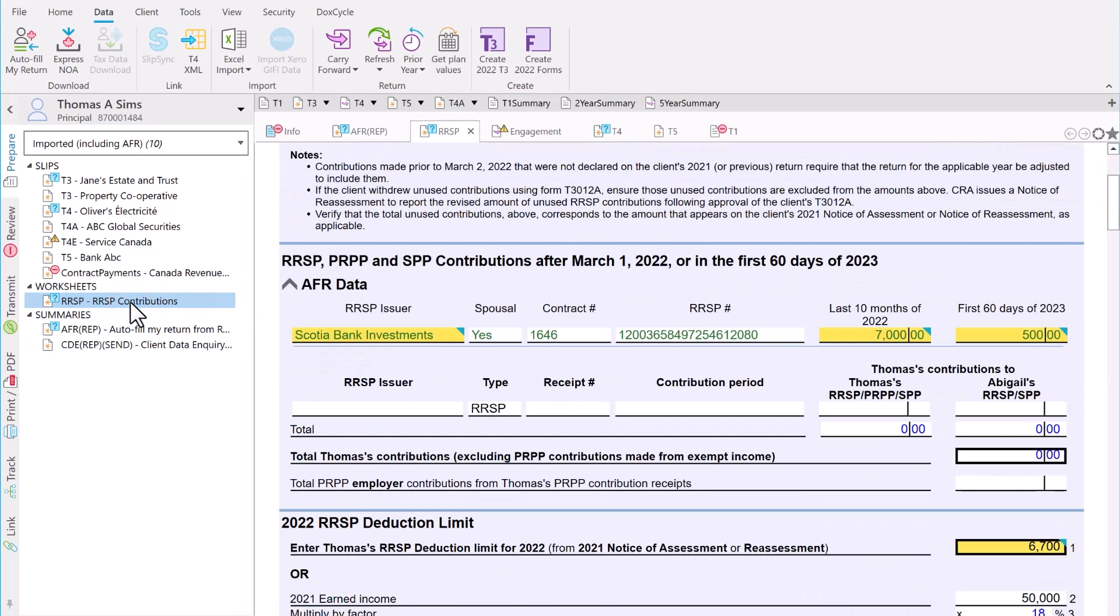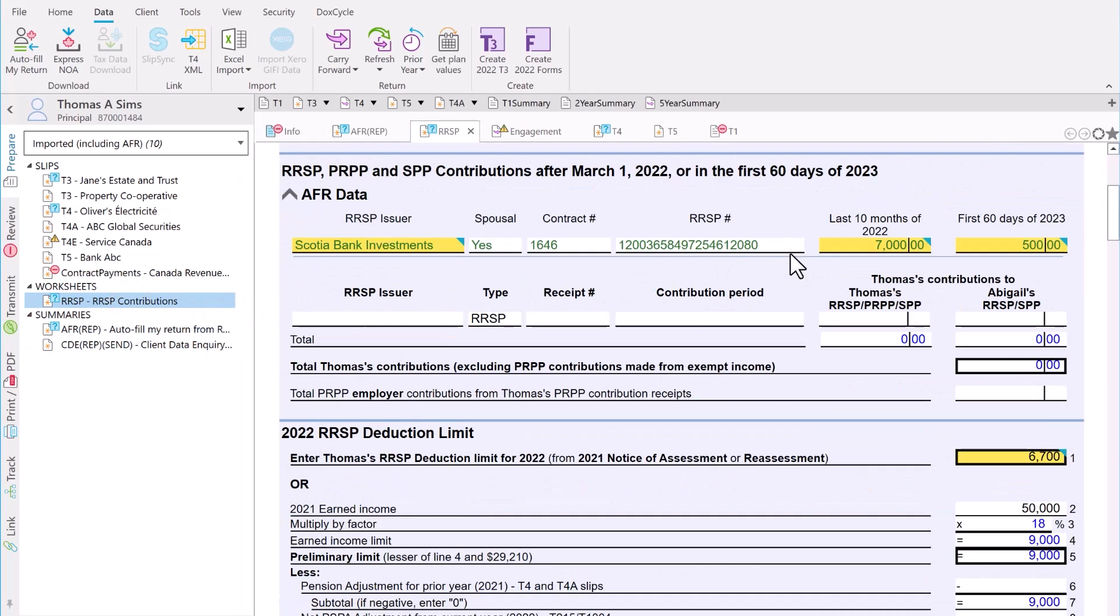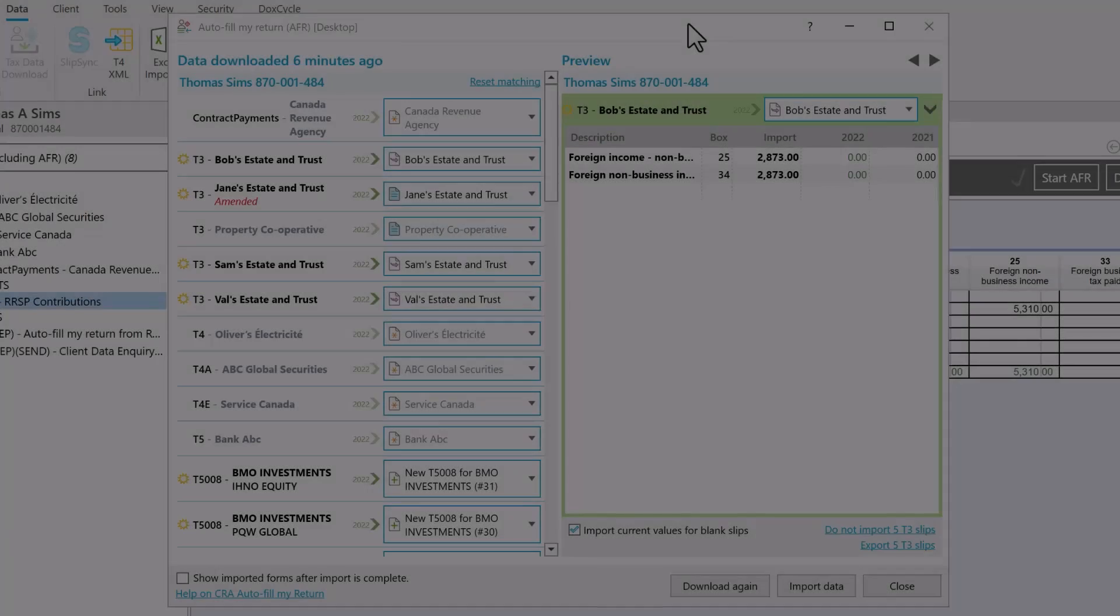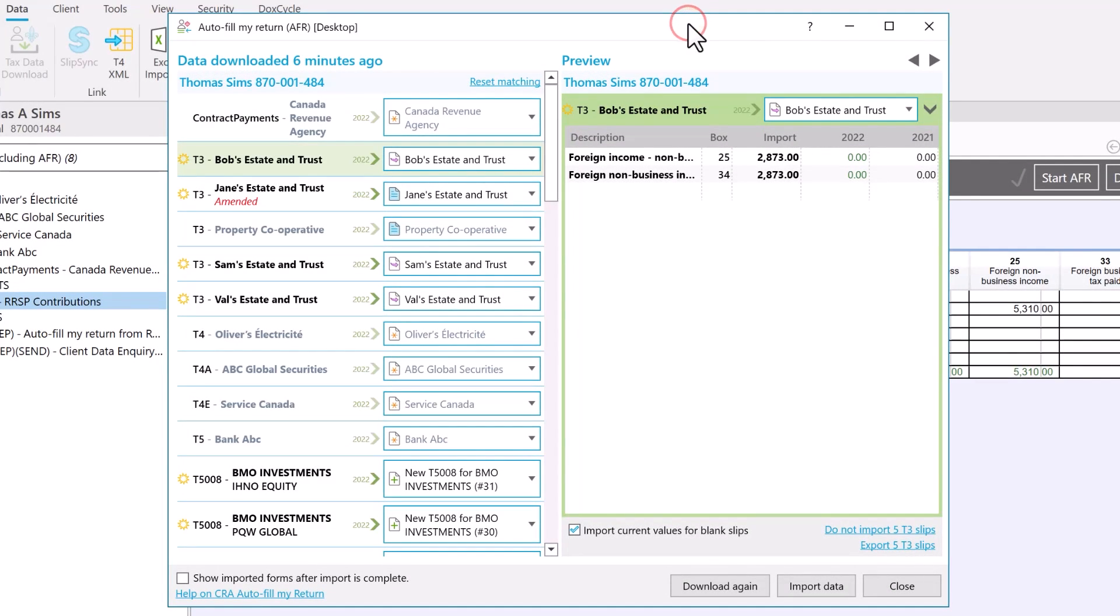Quick fix messages make it easy to apply the AFR data to the return if you want to. When downloading many slips of the same type from AFR like T3 or T5008 slips, you have tools to help you reconcile that data with your client's statements.